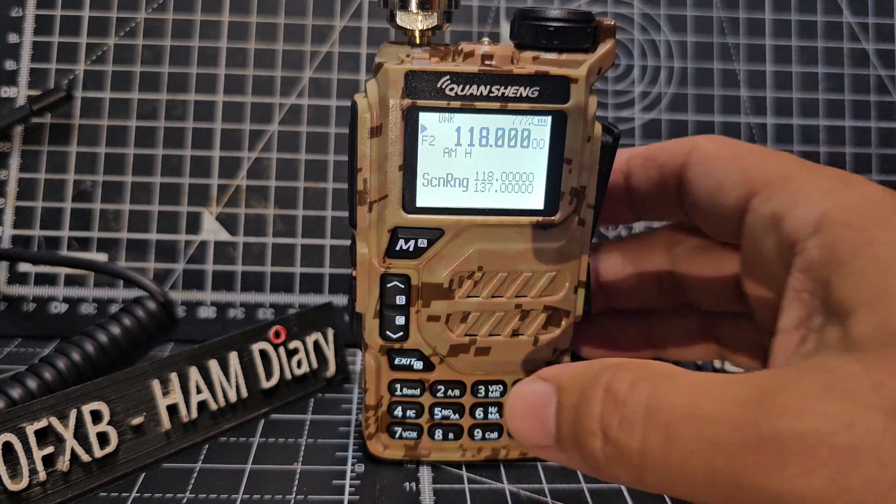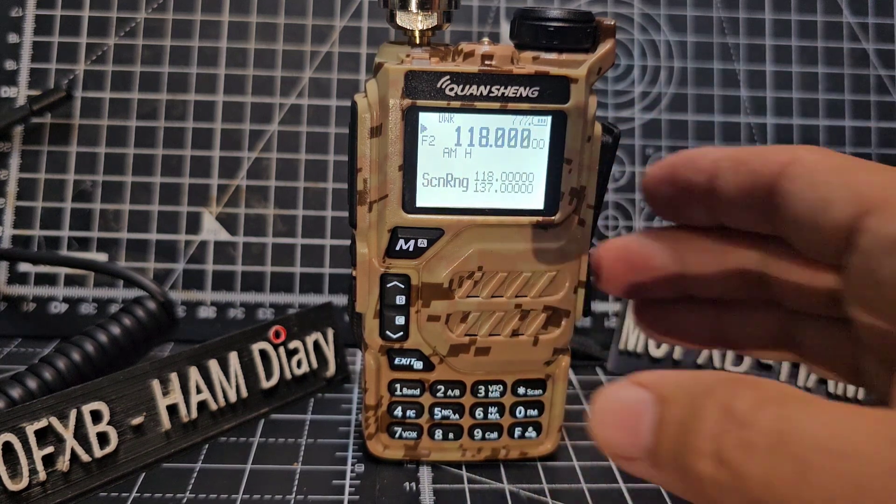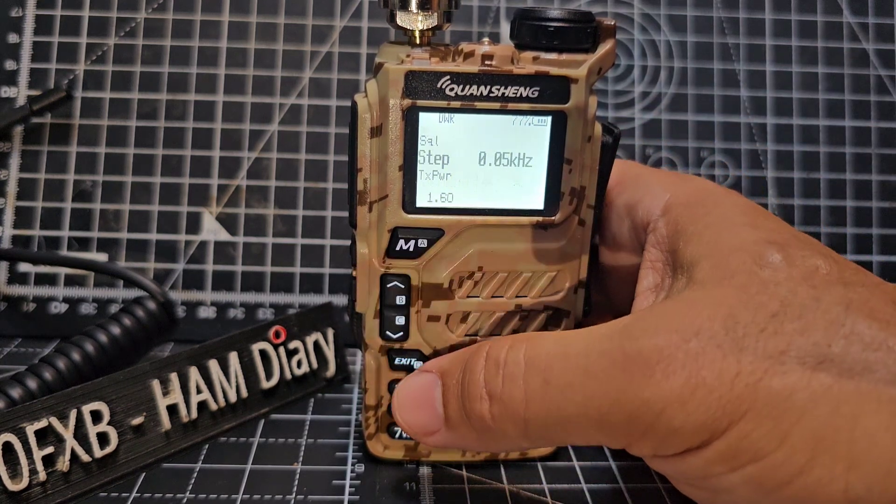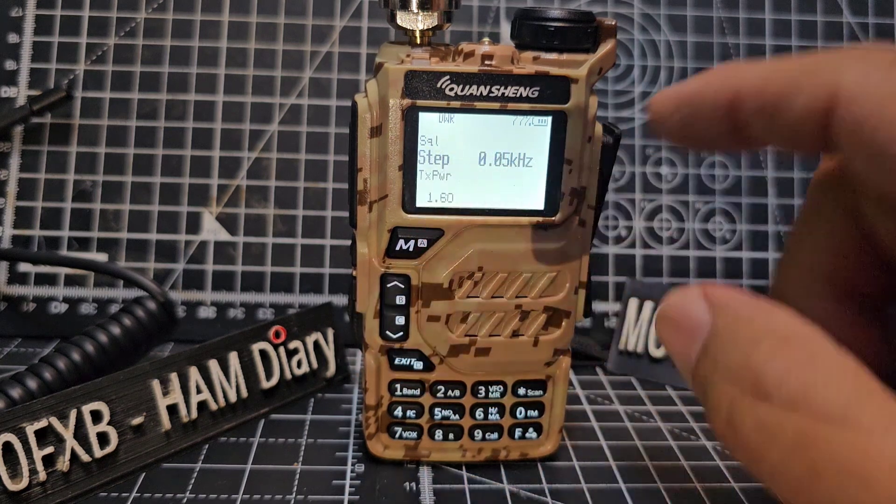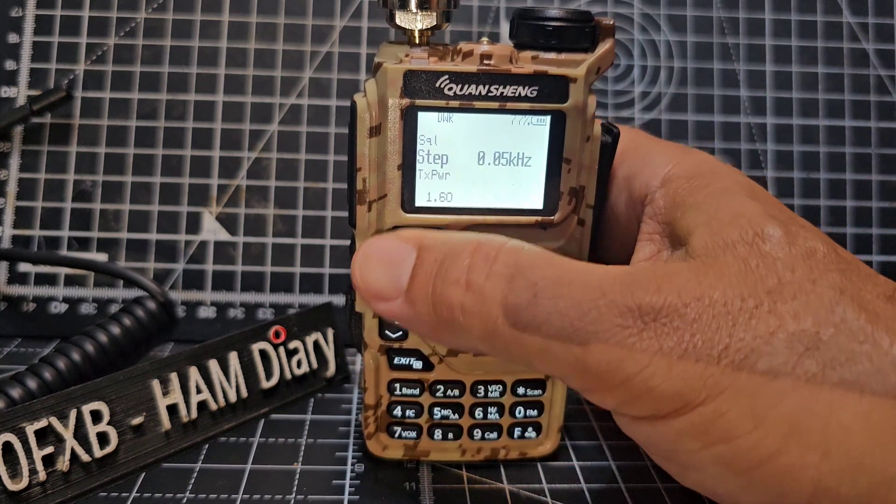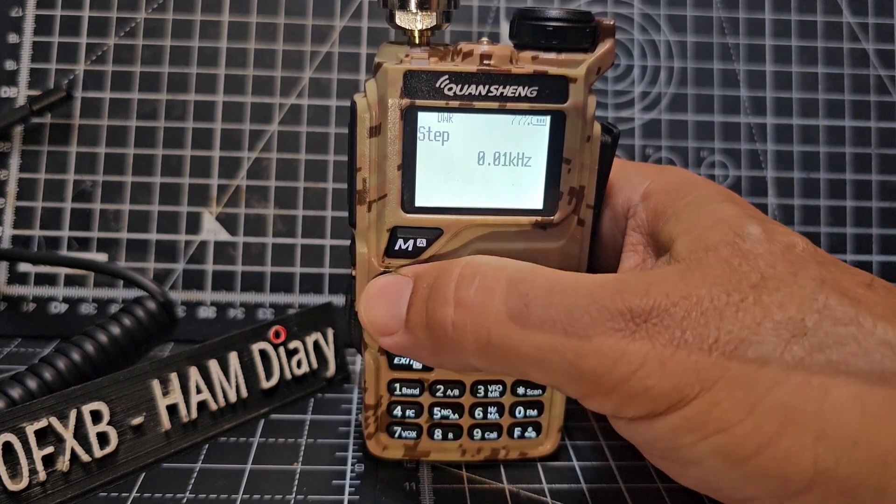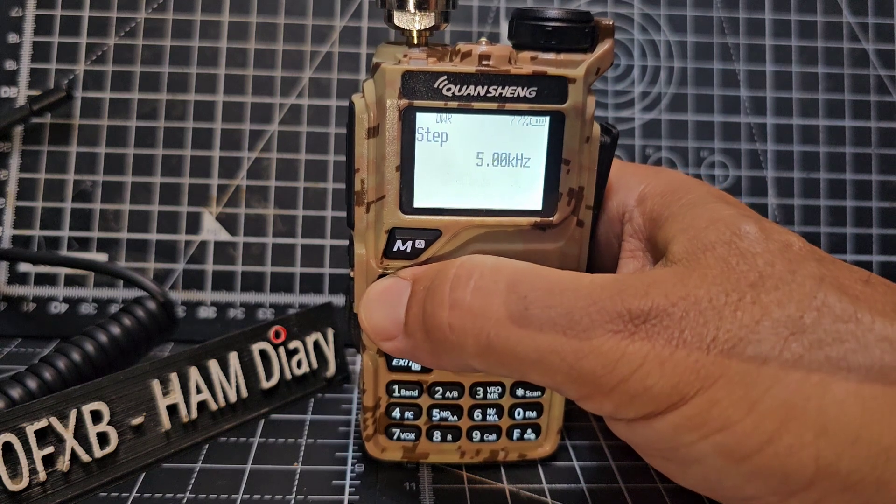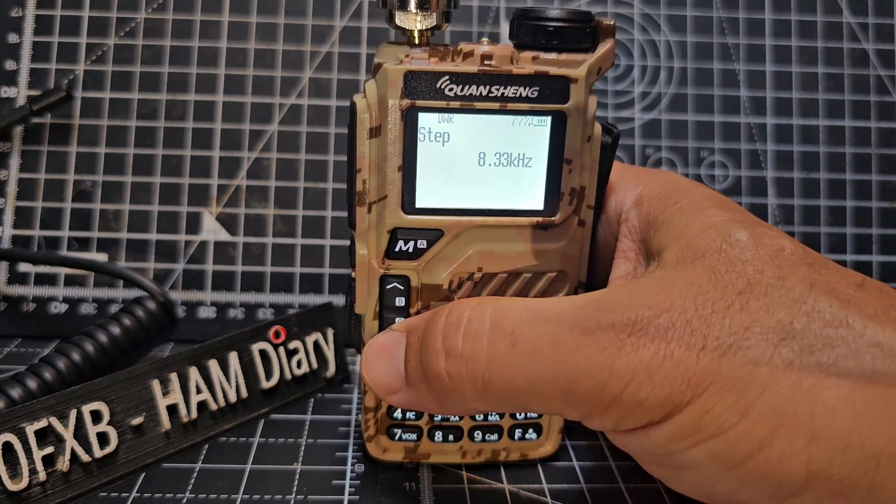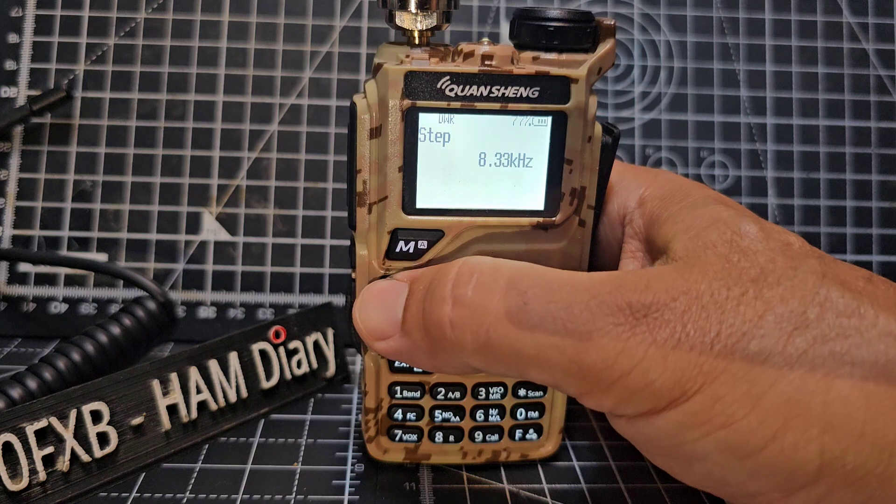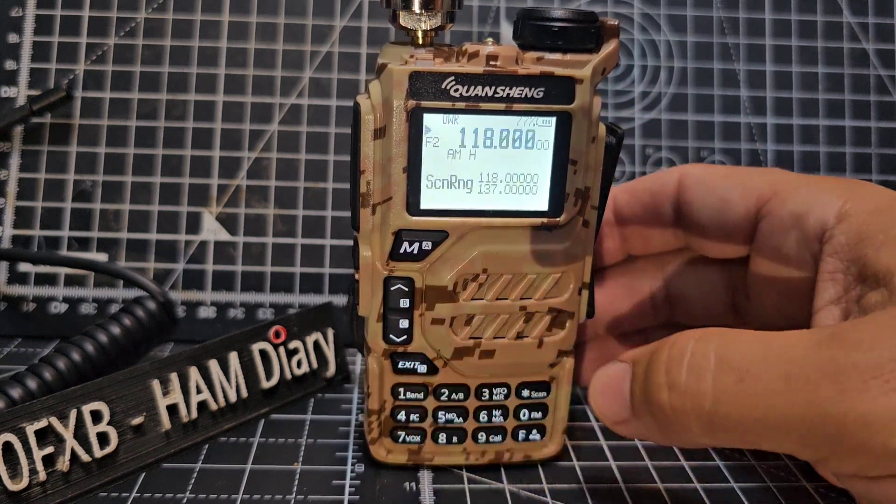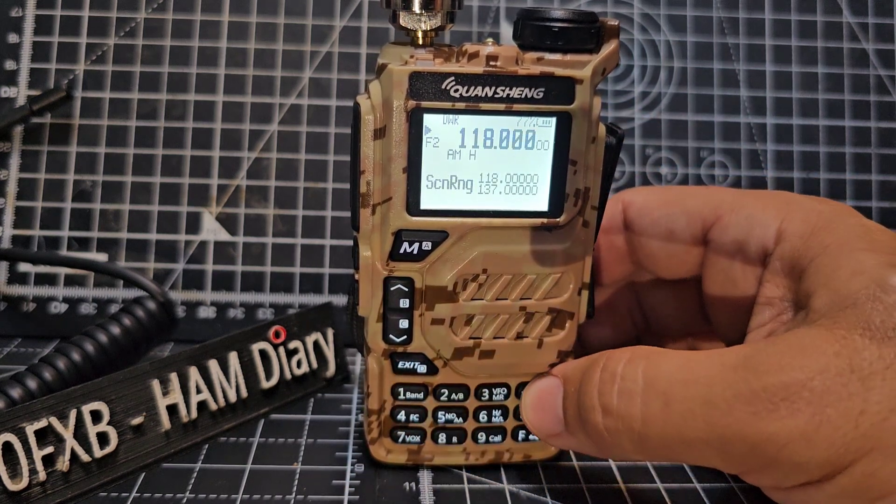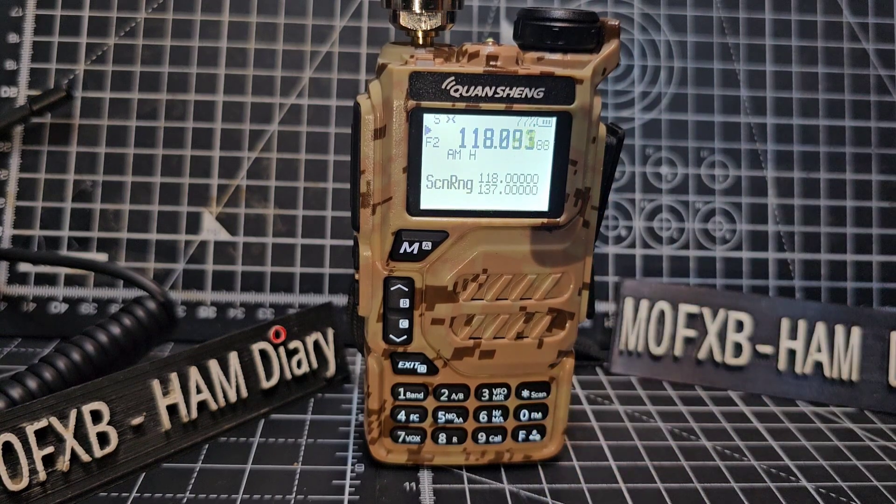And all you do to make it scan, if you want to just select your step, go menu and go up and down and step, press menu again and then choose the step you want. 8.33 seems common. I always actually use five, but anyway put it on 8.33, menu exit.